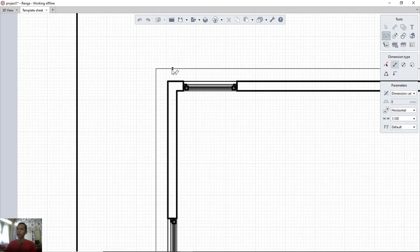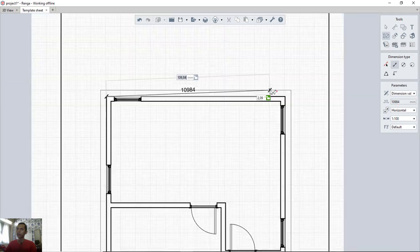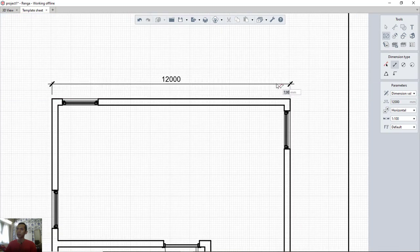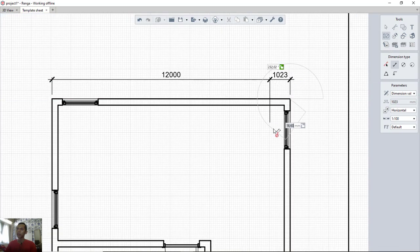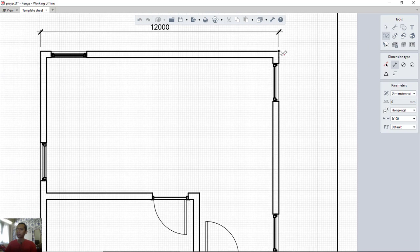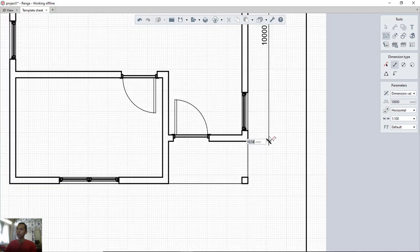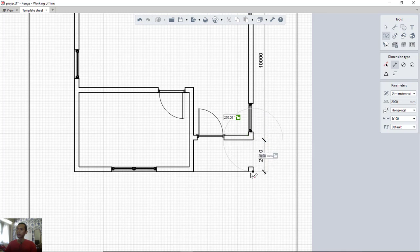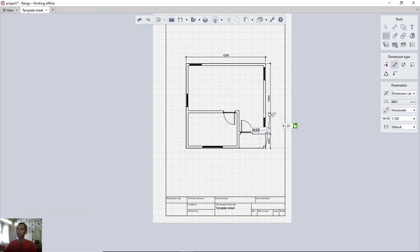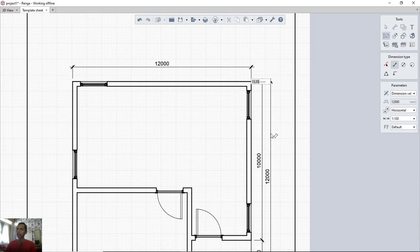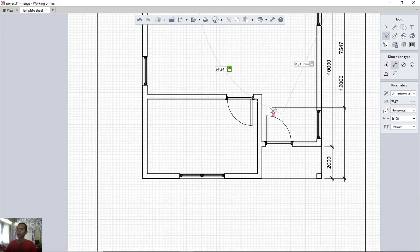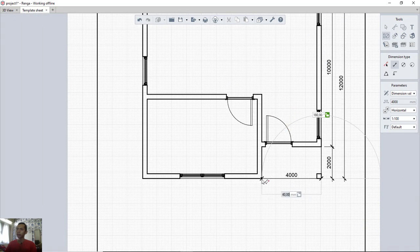To create a dimension in Renga architecture, click the dimensions icon and click on the first point. It is very easy to create dimensions — click from one point to another, press escape to close. Continue clicking from point to point along the floor plan to add all required dimensions.